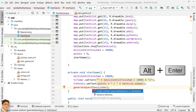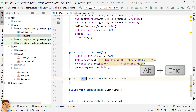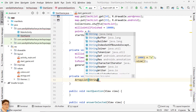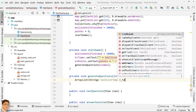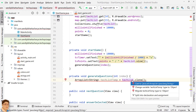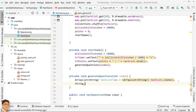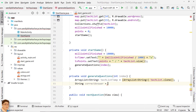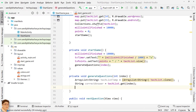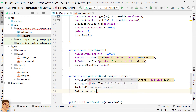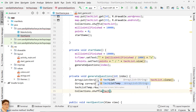Create the generateQuestions method in StartGame. In generateQuestions, clone TechList to a new ArrayList called TechListTemp. Get the correct answer for the current question from TechList using index. We need to find three non-repeated incorrect answers randomly, so we will delete the correct answer from TechListTemp, shuffle it, and get the first three elements from it.